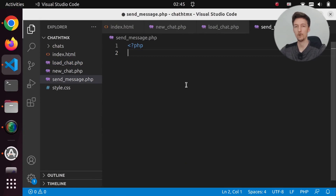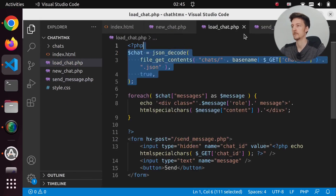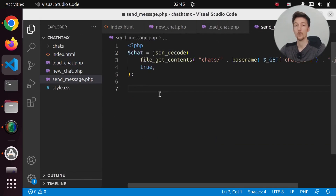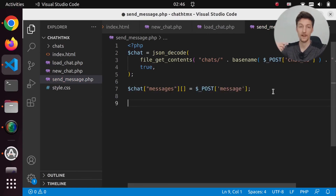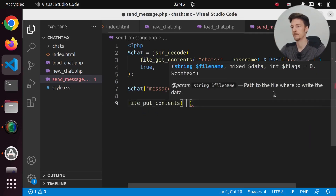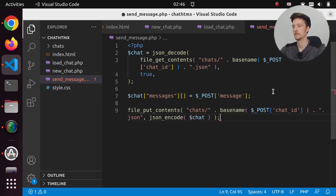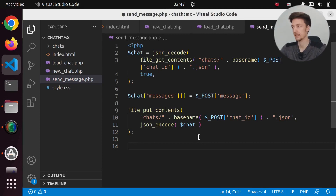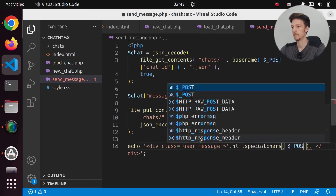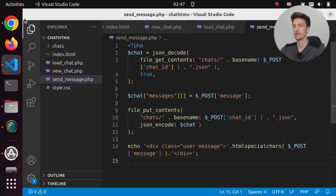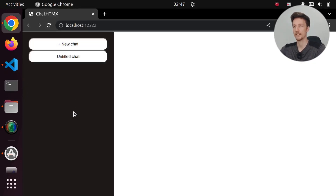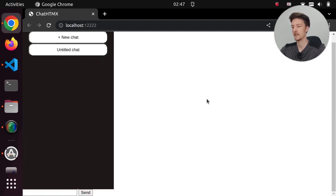In sendmessage.php we will load the chat messages, add the new message to the chat history, save the JSON file with the new message, and return an HTML element of the latest message. If we click new chat and then untitled chat, we get a form. Let's add some CSS.